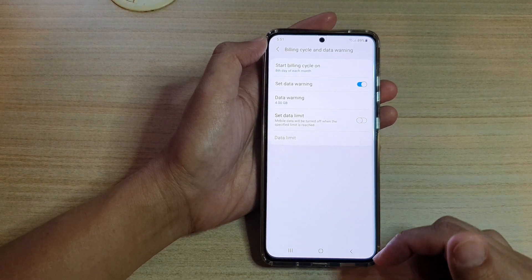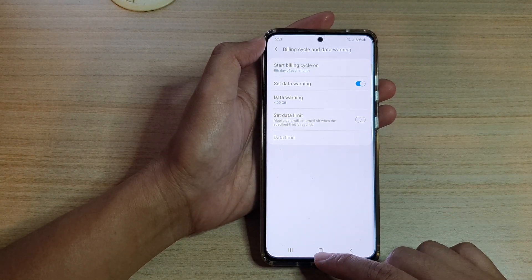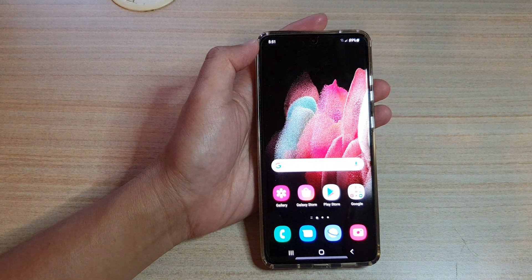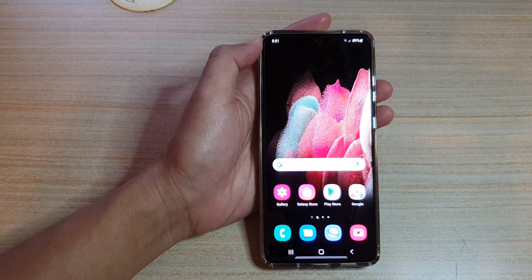And that's it. You can tap on the home key to go back to your home screen. Thank you for watching this video — please subscribe to my channel for more videos.